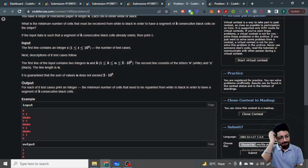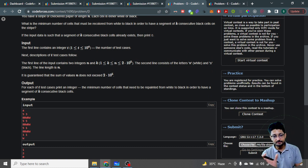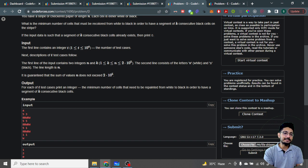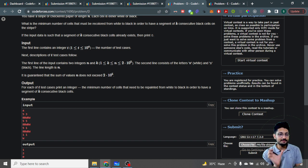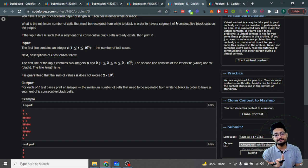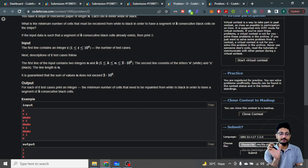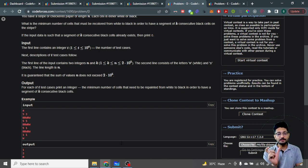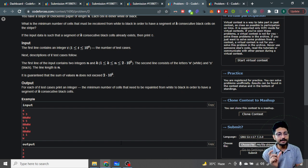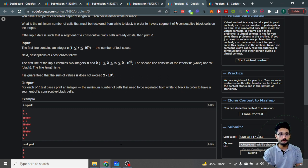Since I want K consecutive blacks, I can check for every window of size K what is the number of blacks in that window. For example, for every window of size three, how many blacks are there? If I know the number of blacks, and I know the size is K, I can directly determine how many whites are in that window.